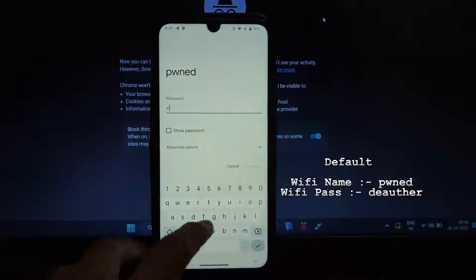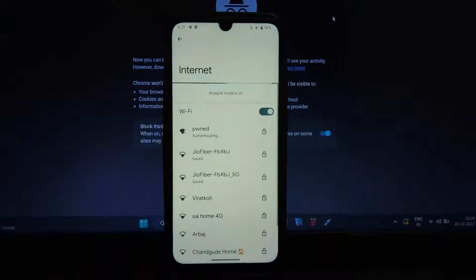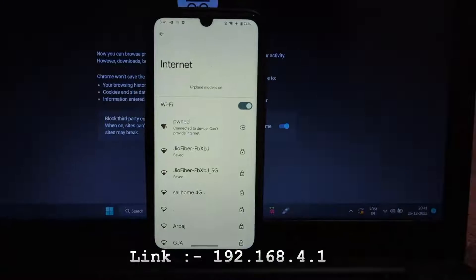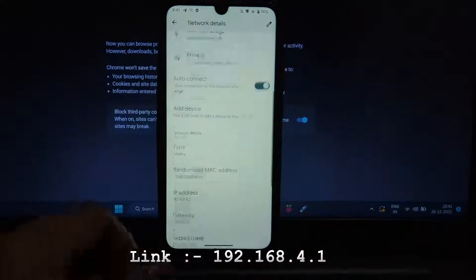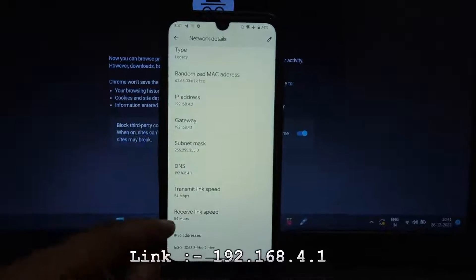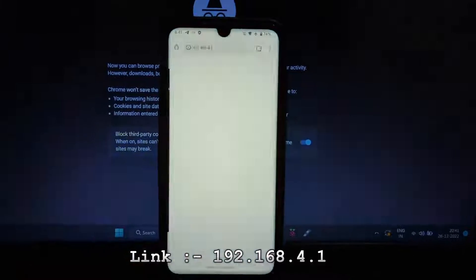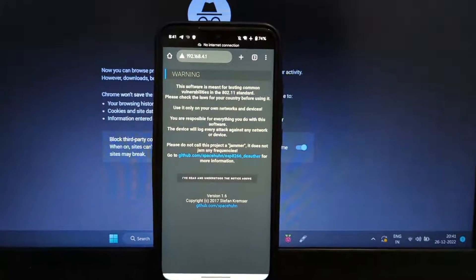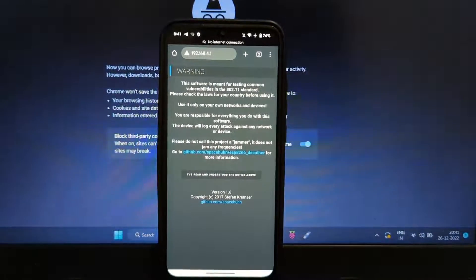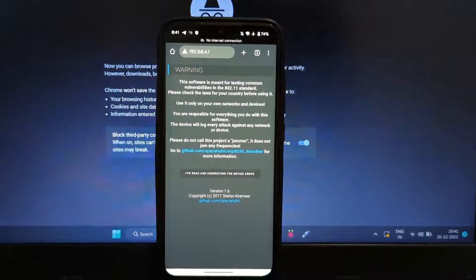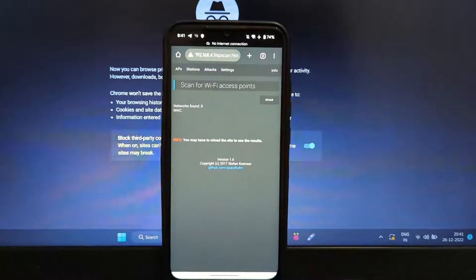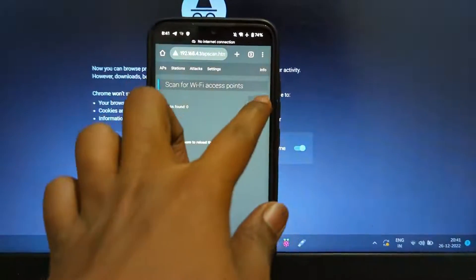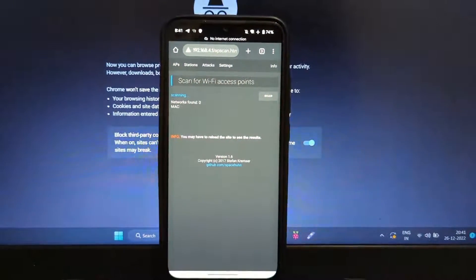After that, go to the link 192.168.4.1. You will see a warning page - read this carefully. After that, click on 'I understand'. Now you have entered the page to penetrate Wi-Fi. Click on scan to scan networks around you.